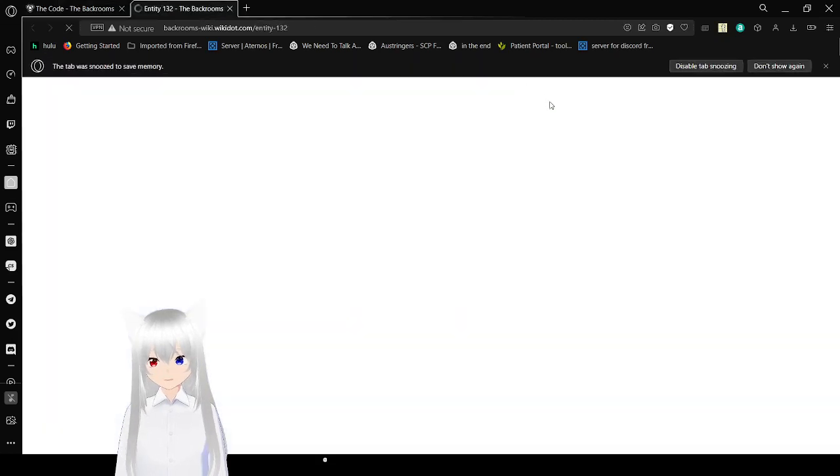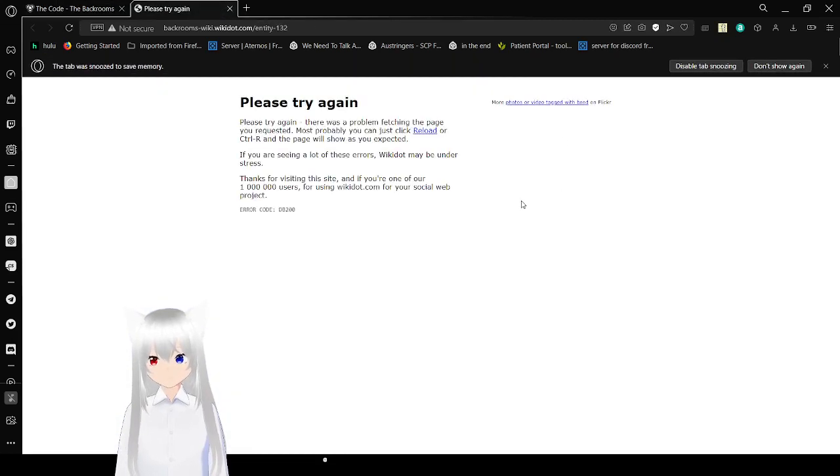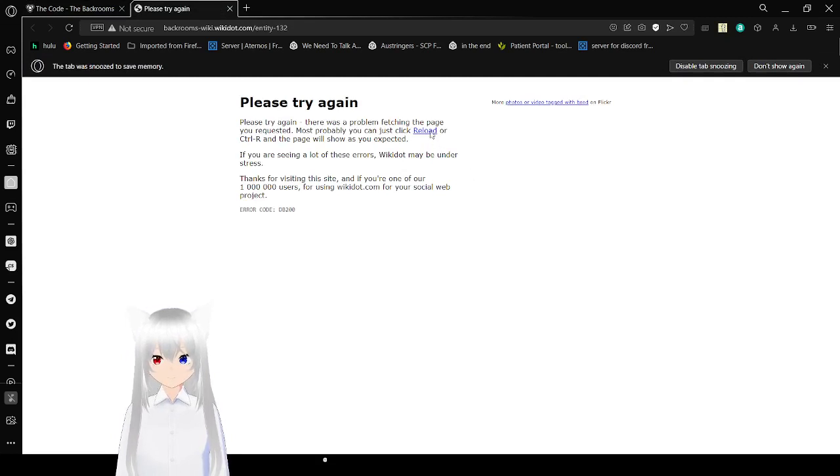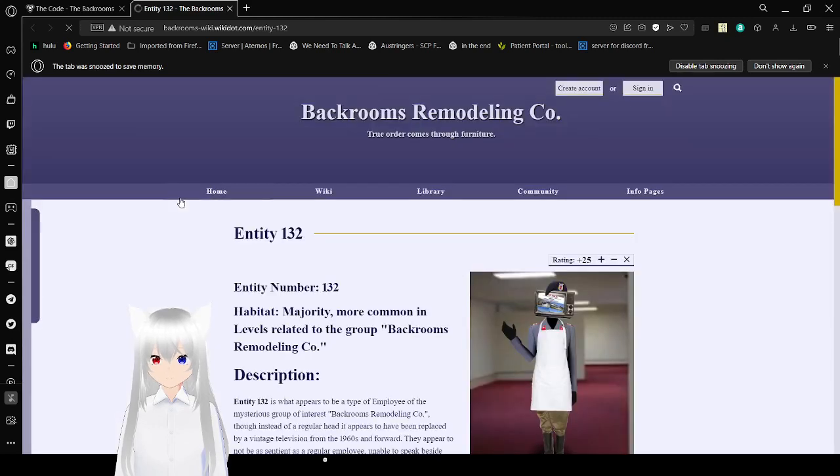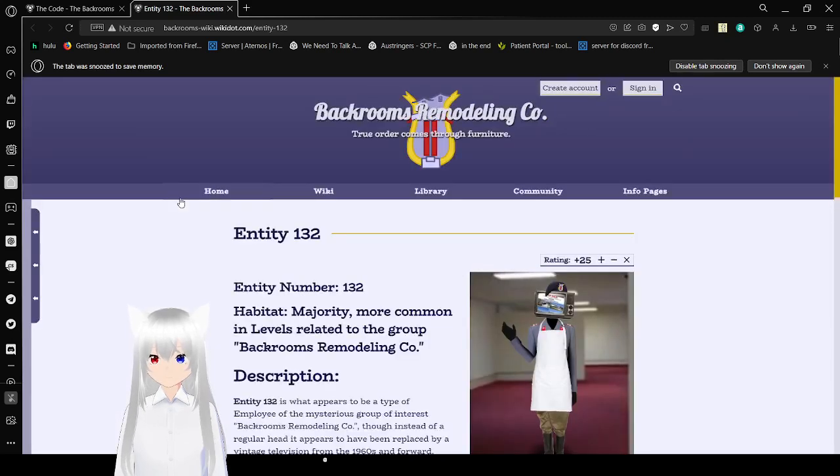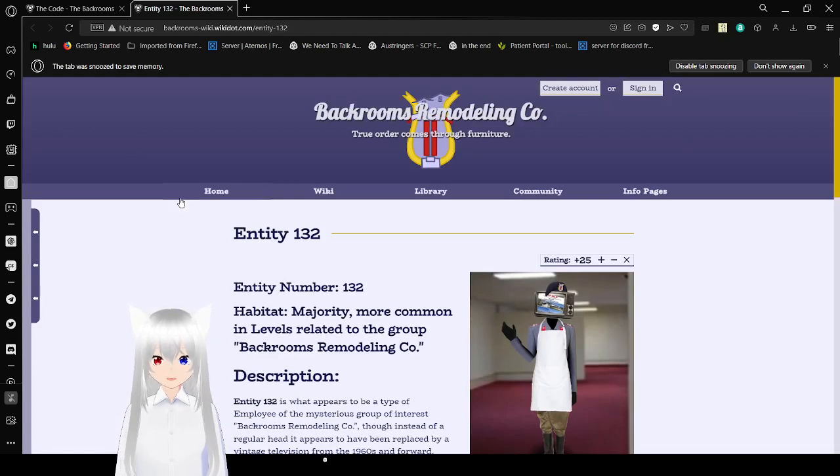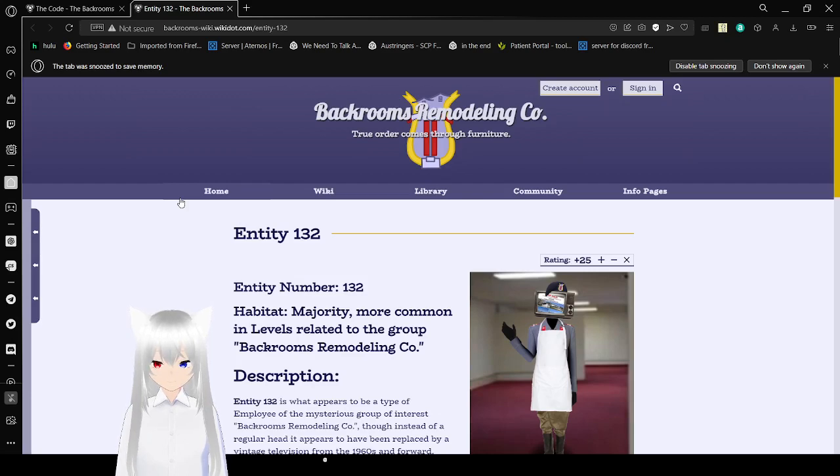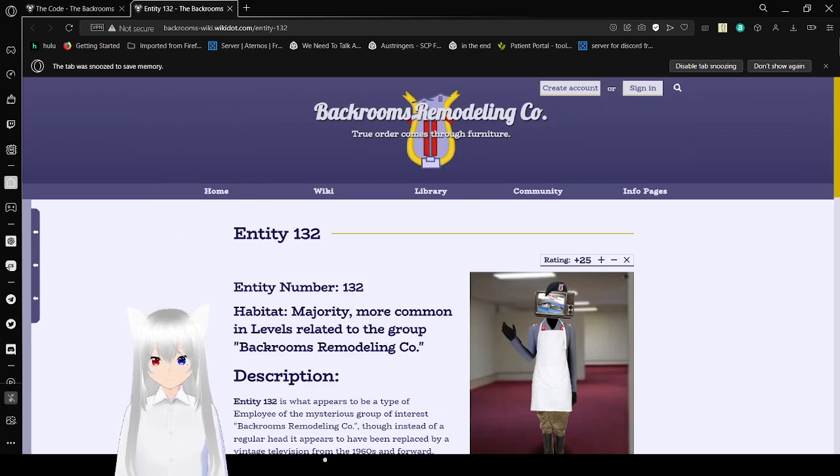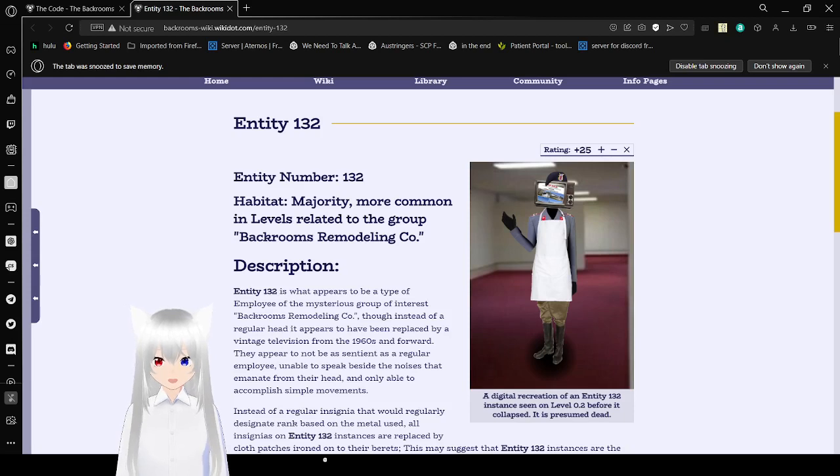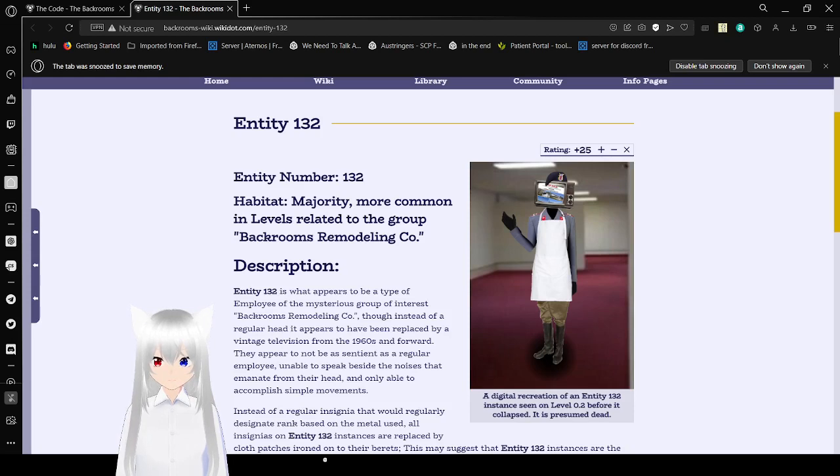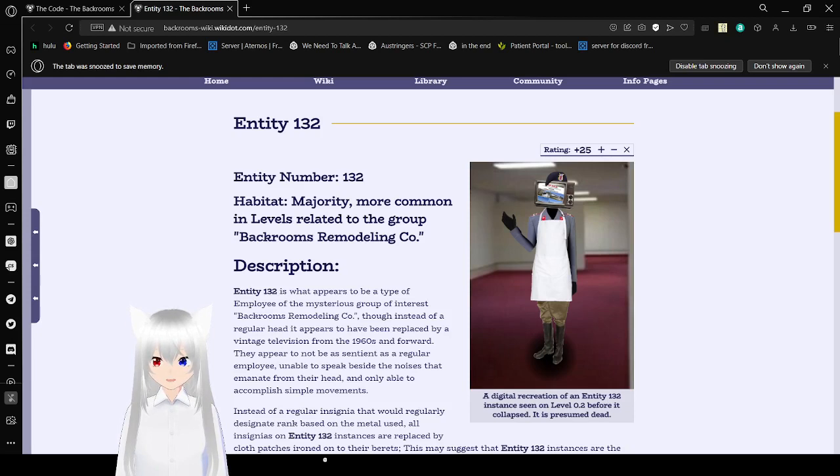Now let's read about Entity 132. Entity 132. Entity number 132. Habitat. Majority, more common in levels related to the group Backrooms Remodeling & Co.